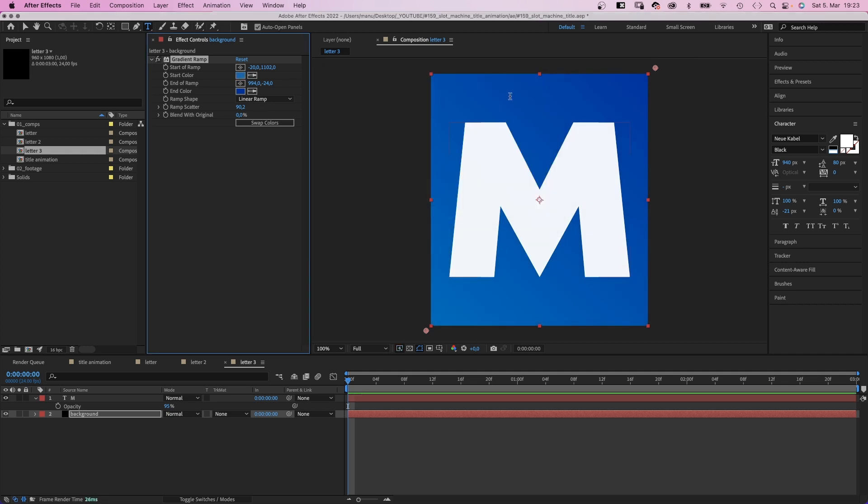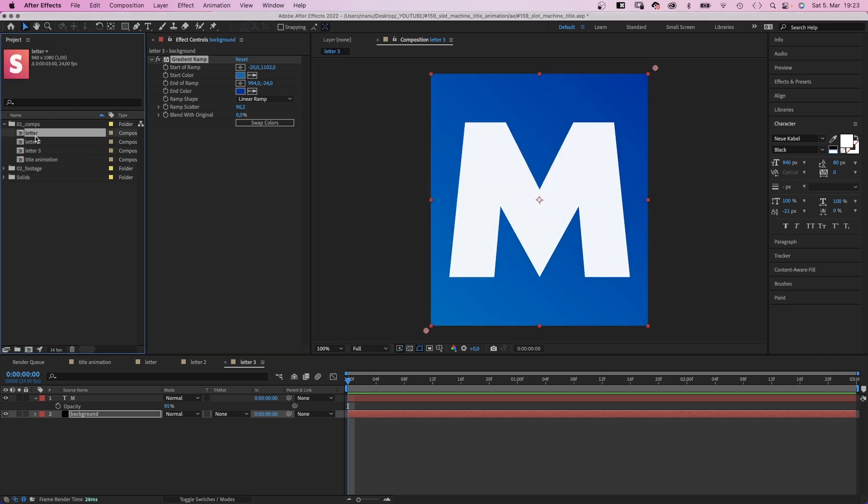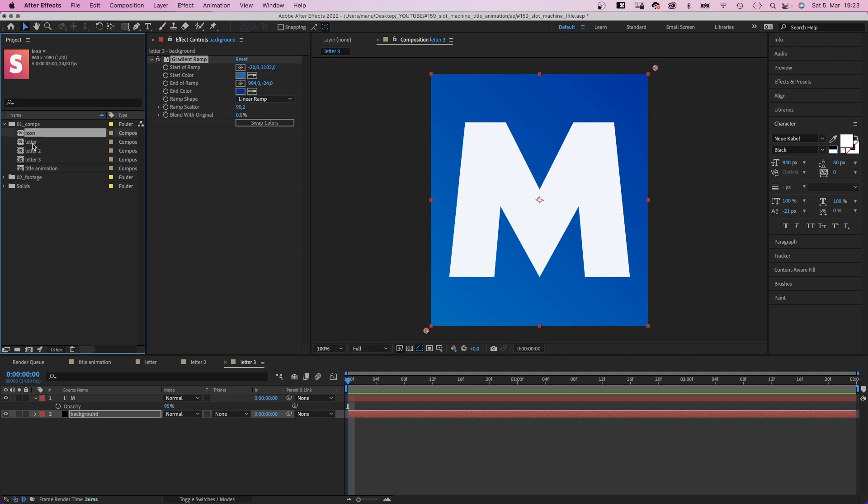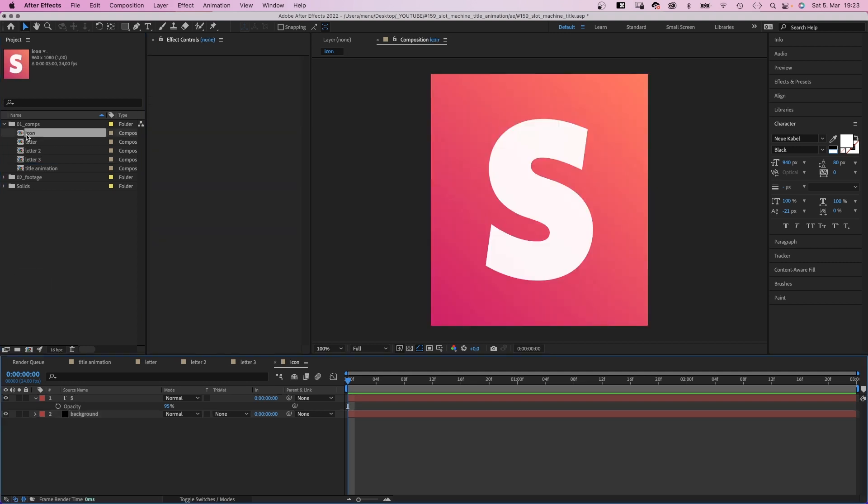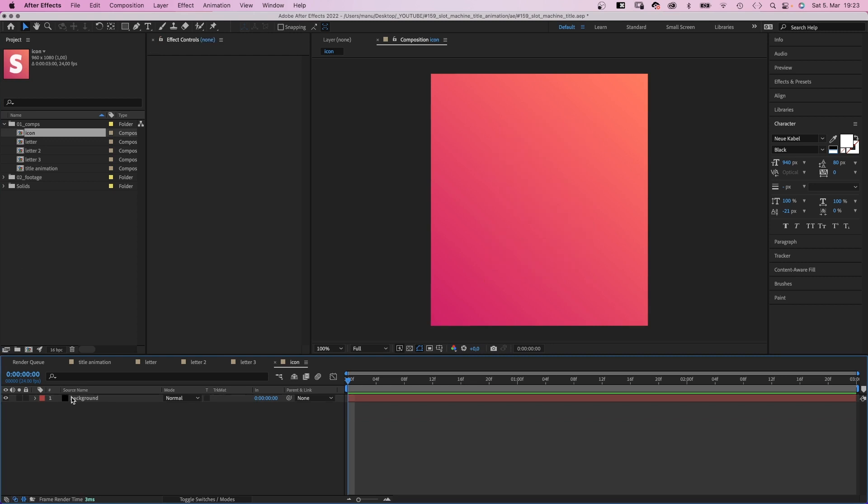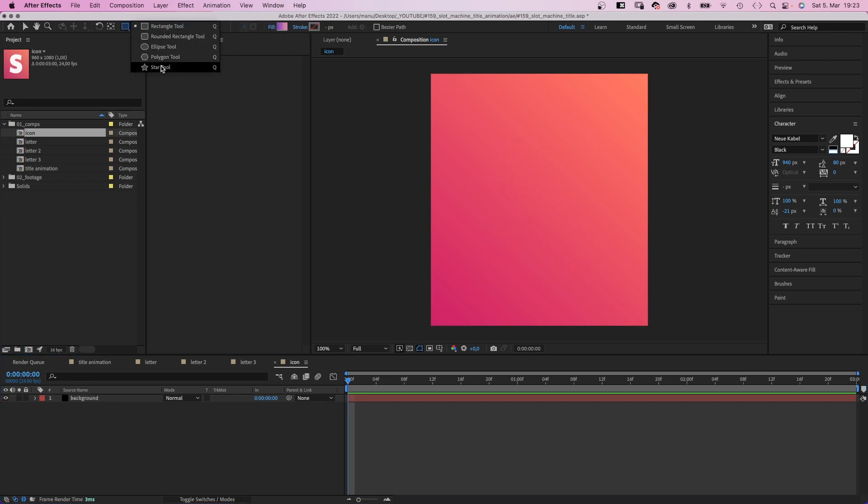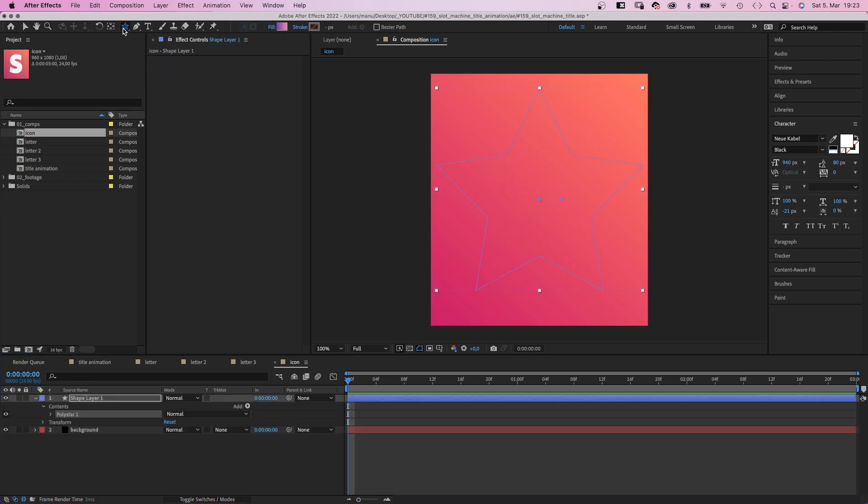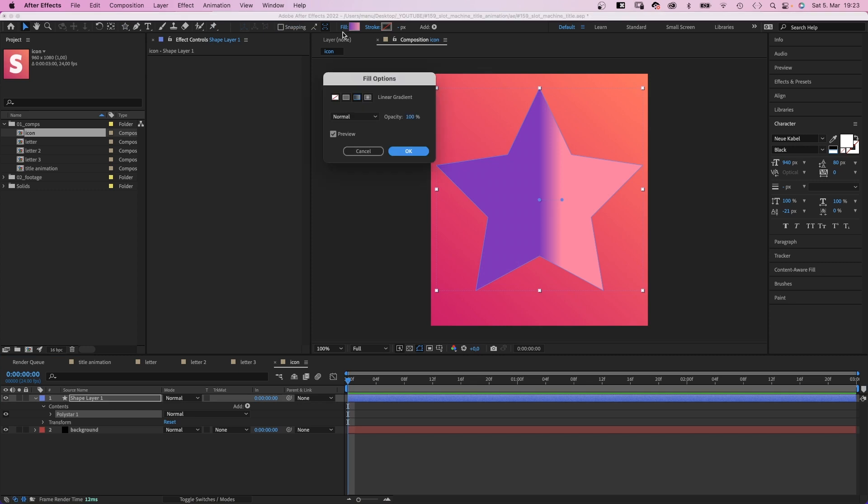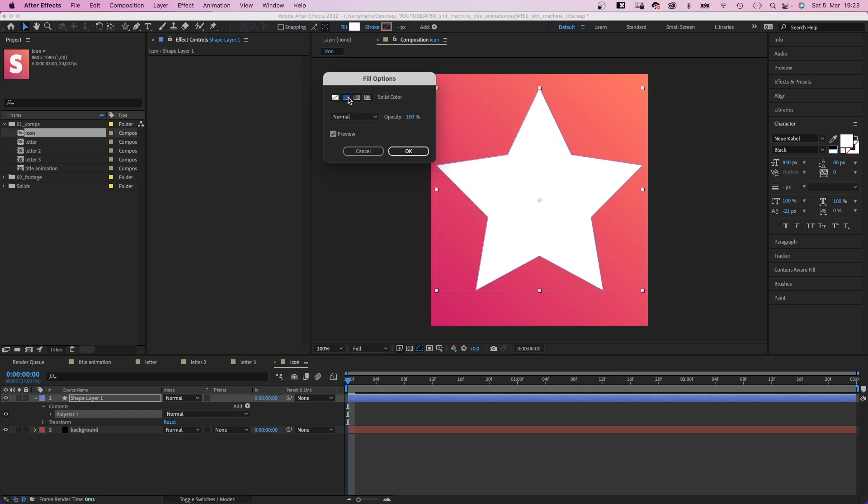Alright. Then we duplicate one of the comps and name it Icon. Because we want a mix of letters and shapes. We delete the letter and double click on the star tool. We use a white fill this time. Awesome.